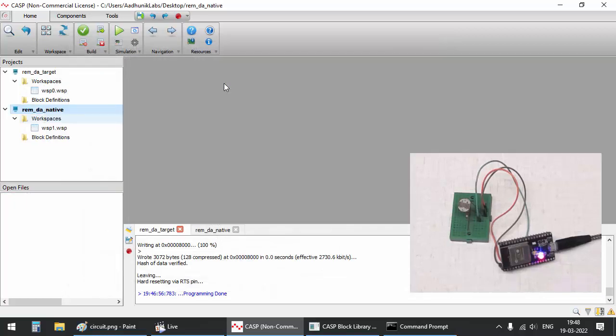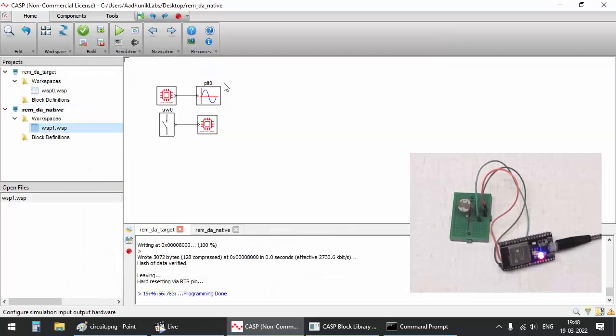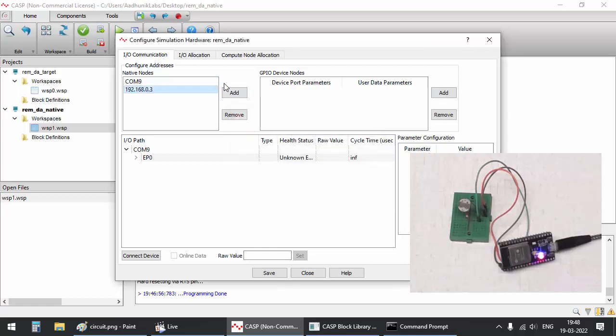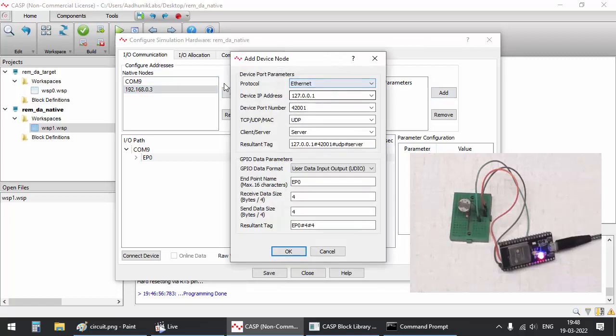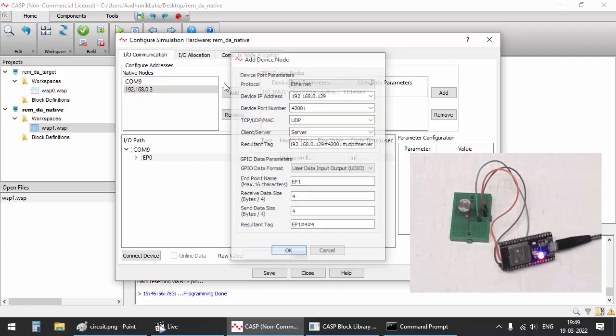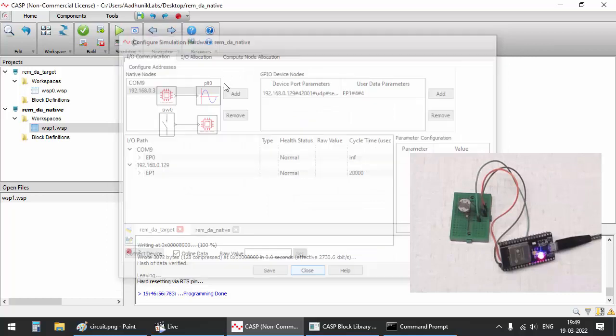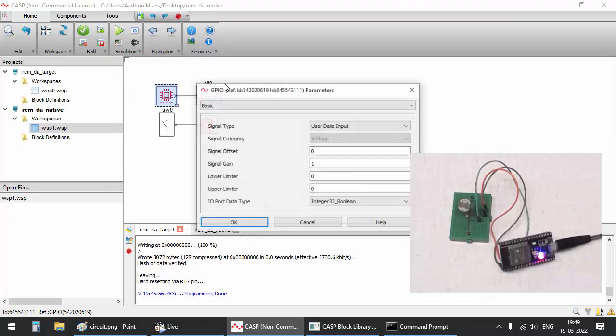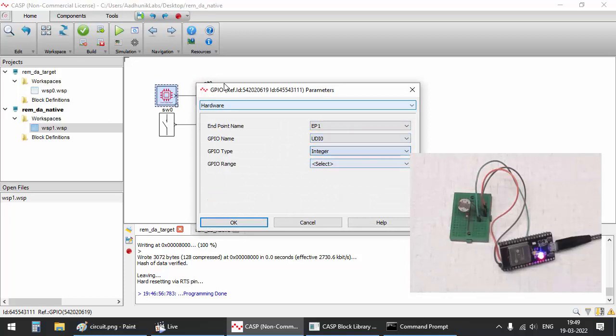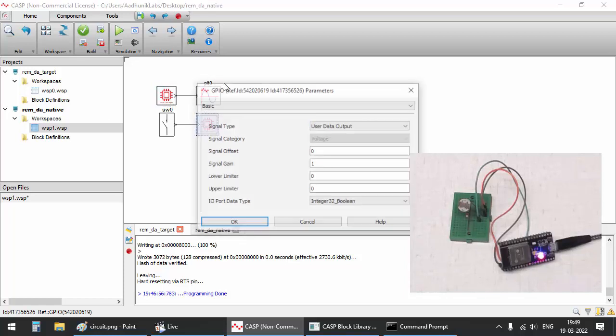Now let's switch to the native model and configure simulation IO panel similar to what we have done in target model. Modify the GPIO block's hardware parameters to connect to endpoint EP1.